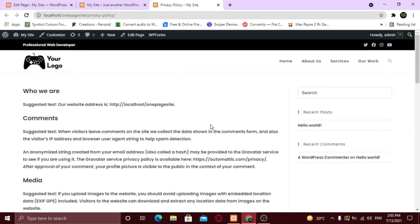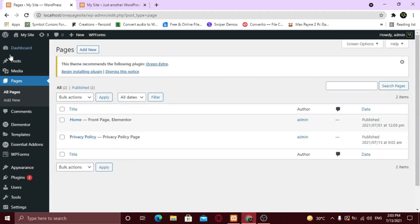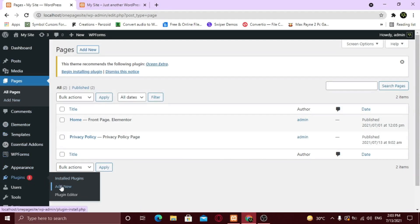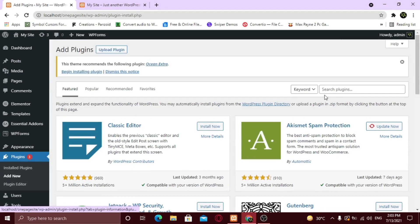Now let's do it with a plugin. Go to Plugins and click Add New. Search for WP Auto Terms.